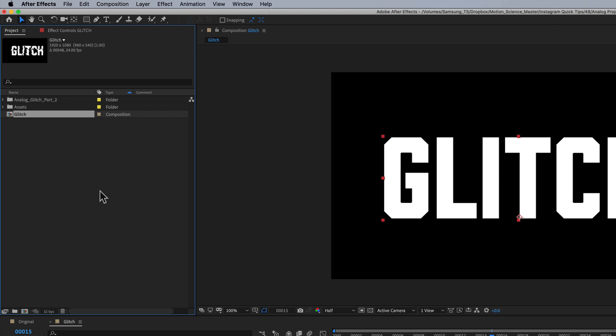If you haven't checked out the Analog Glitch Pack, it's a pack that myself and another guy, Ryan Feigard, put together to give you elements that you can use in your motion design or edits. They're really awesome elements, and I wanna show you how you can use them in a really simple way.